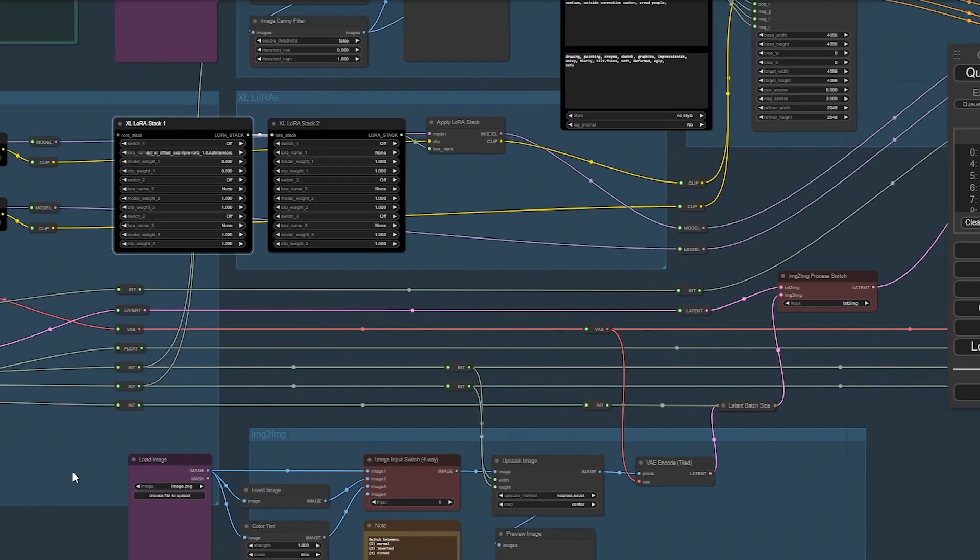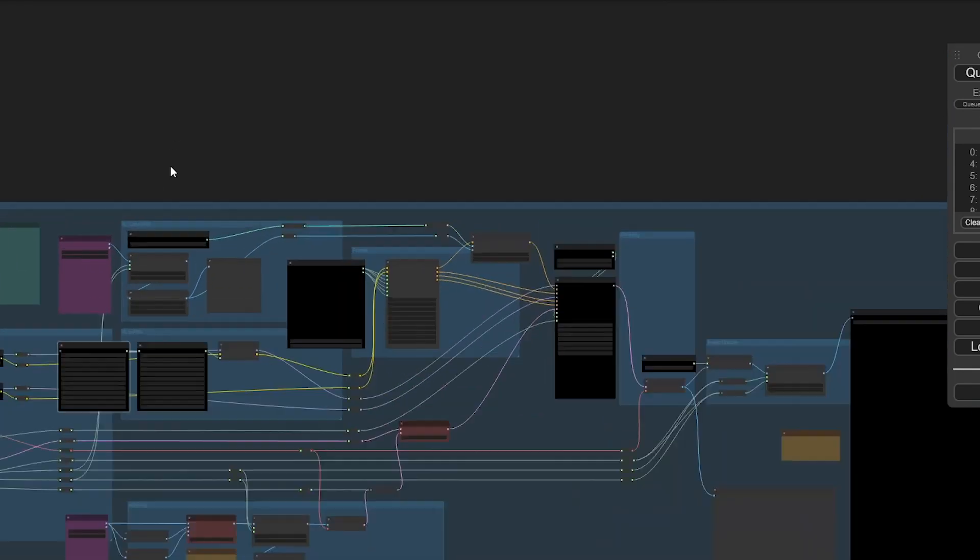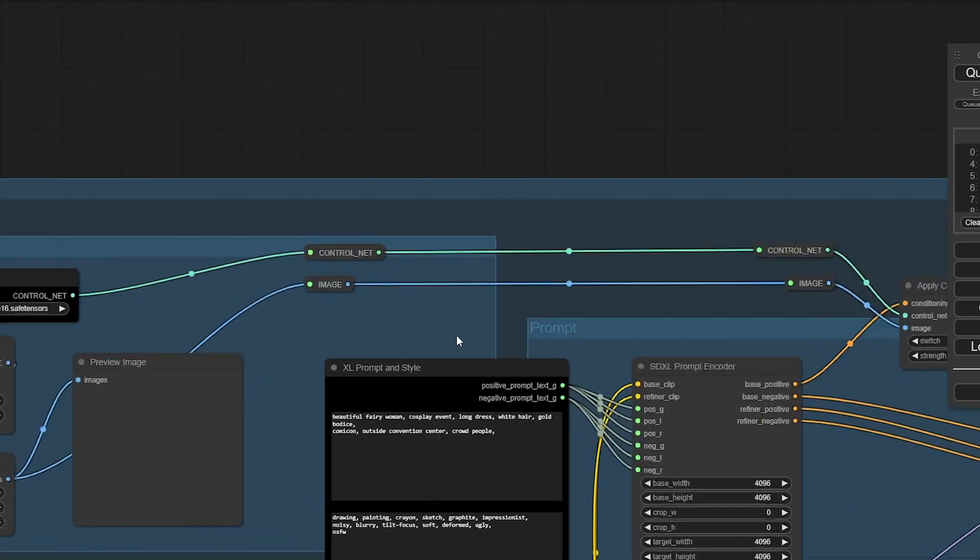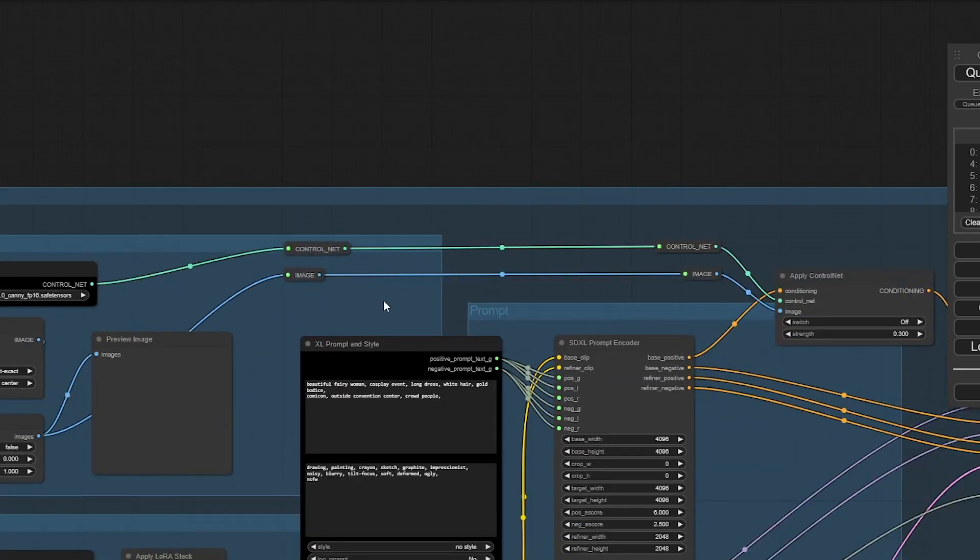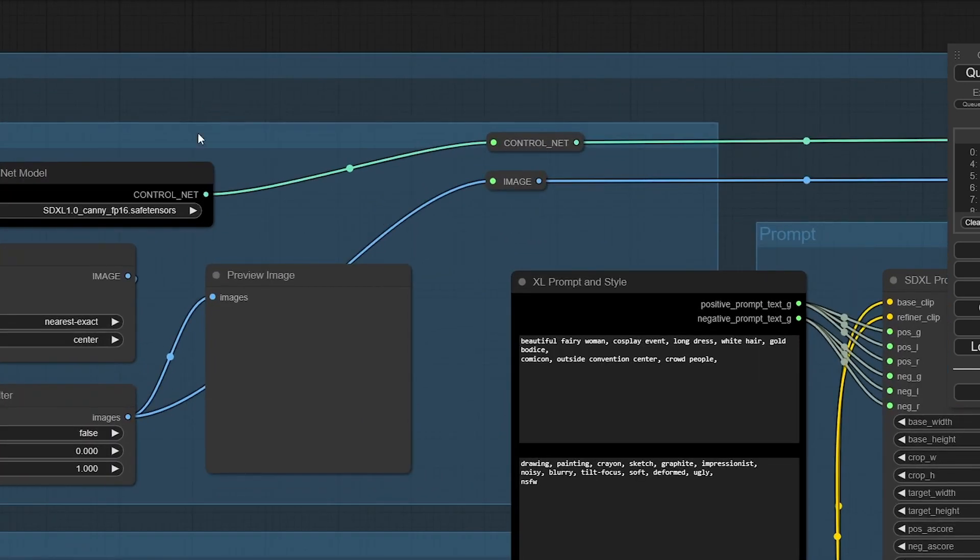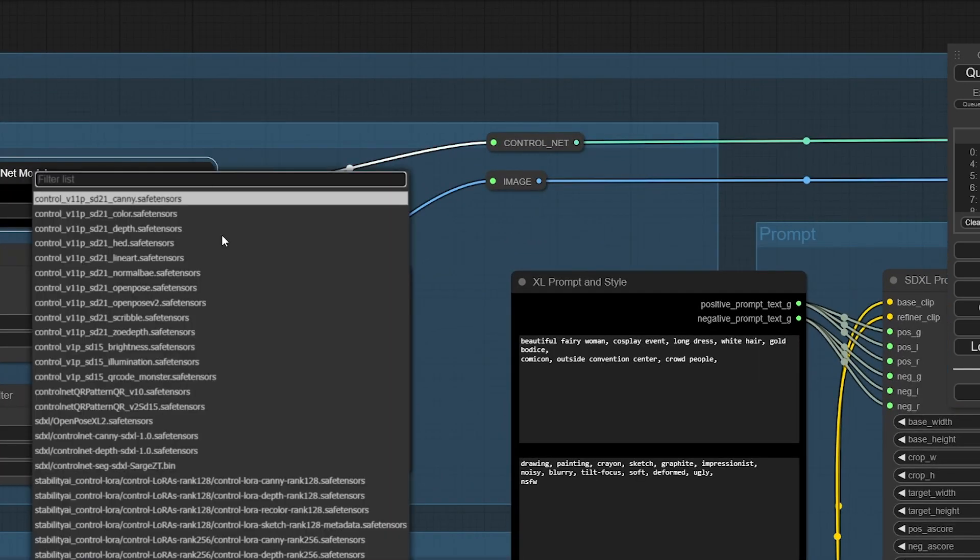Somebody in the chat was just asking when will Lauras and models from our file browser connect to ComfyUI, and there you have it. It's here in this demo. Once we get this released you can expect that.